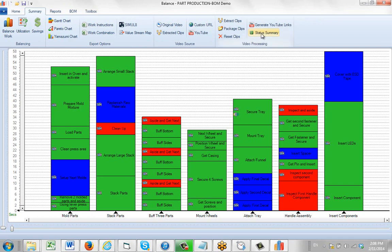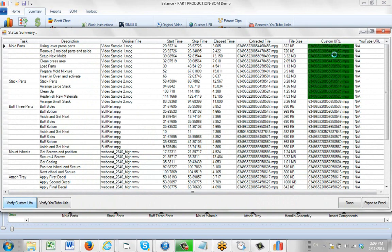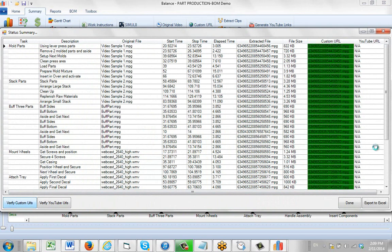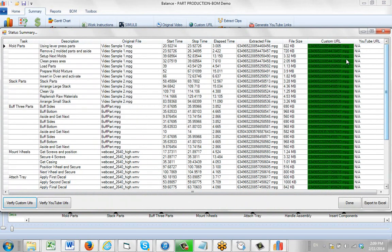The first thing you want to do is make sure that you have all of the links required for the URL. Go to your status summary here. On the right you can see your custom URLs. Just click on the verify custom URLs here. Give it a couple seconds. It's going to go out and check all of the links to the videos are available. If they're available then green, if they're not available they're red. Here we're all set.